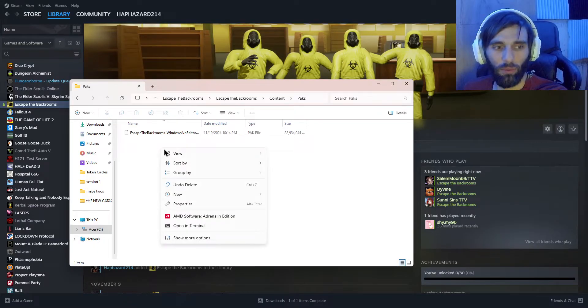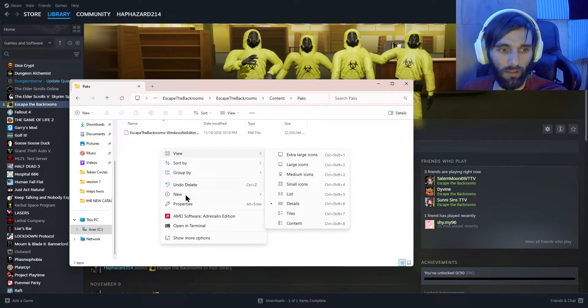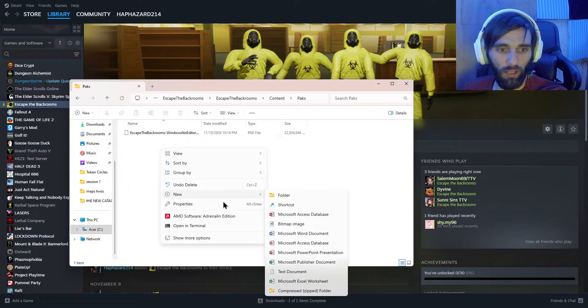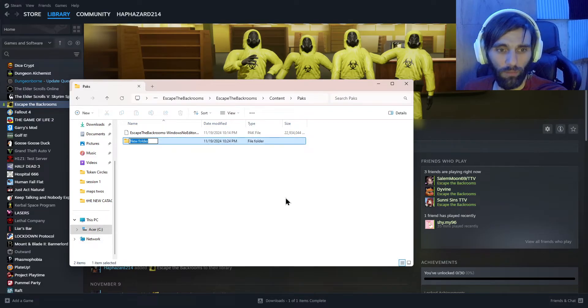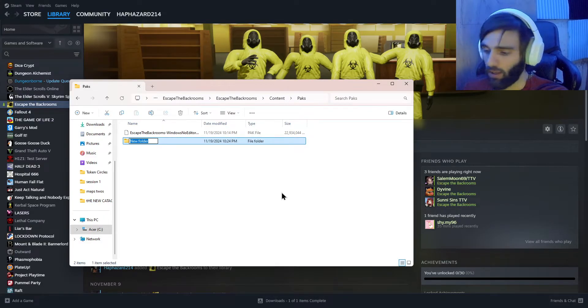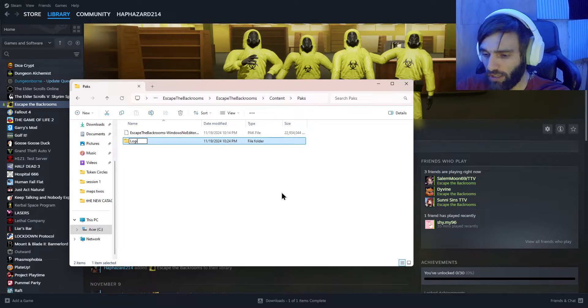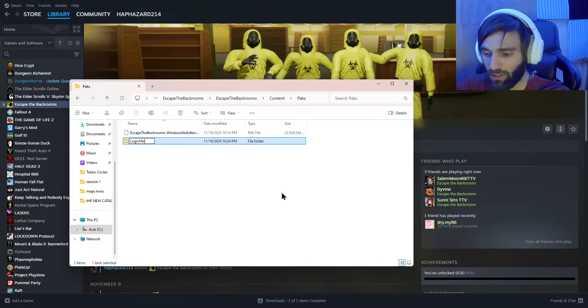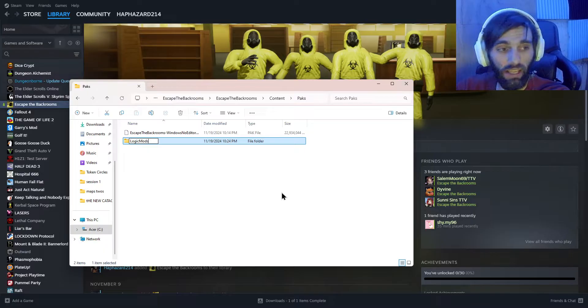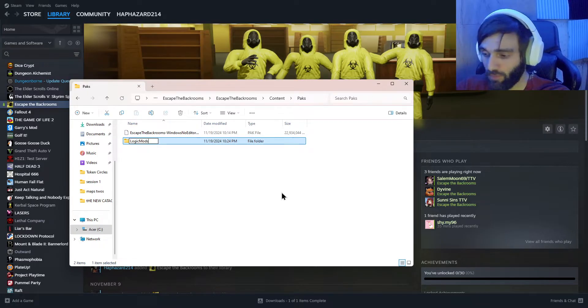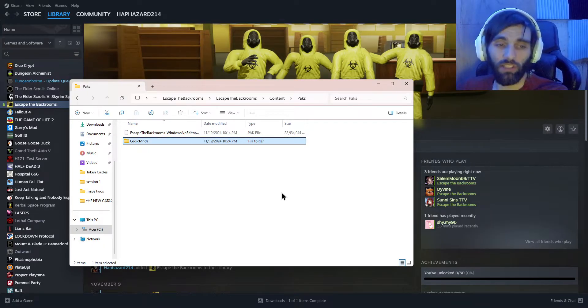So go ahead and create a folder, and you're going to do capital L, lowercase o-g-i-c, capital M, lowercase o-d-s, LogicMods. So go ahead, open that up.